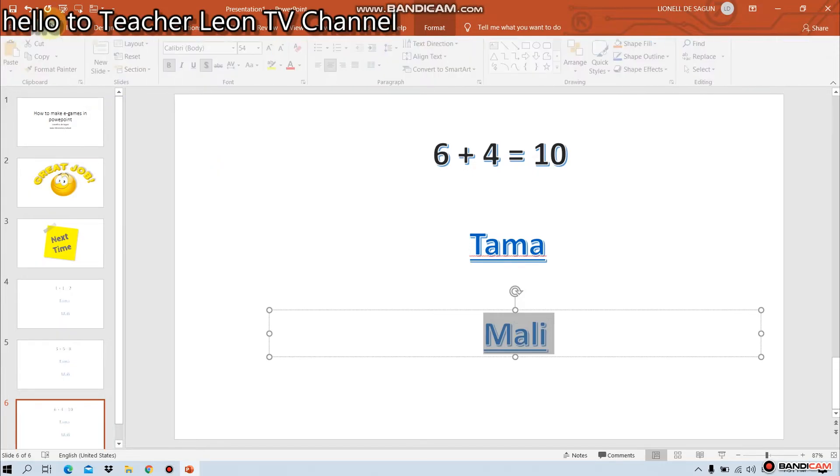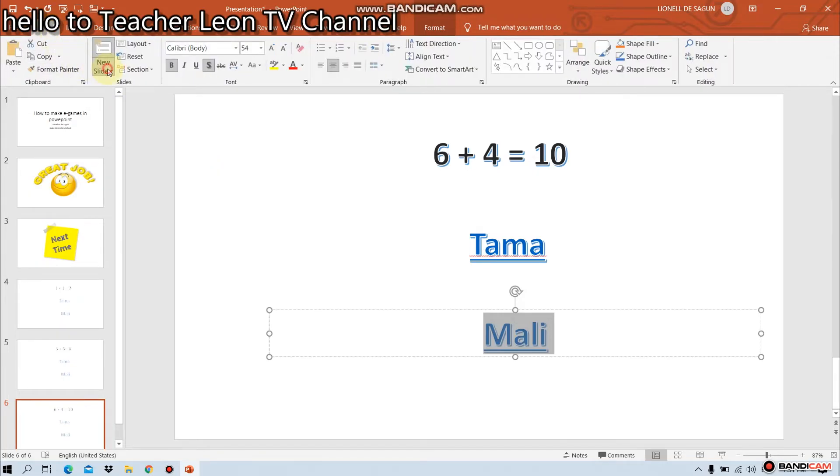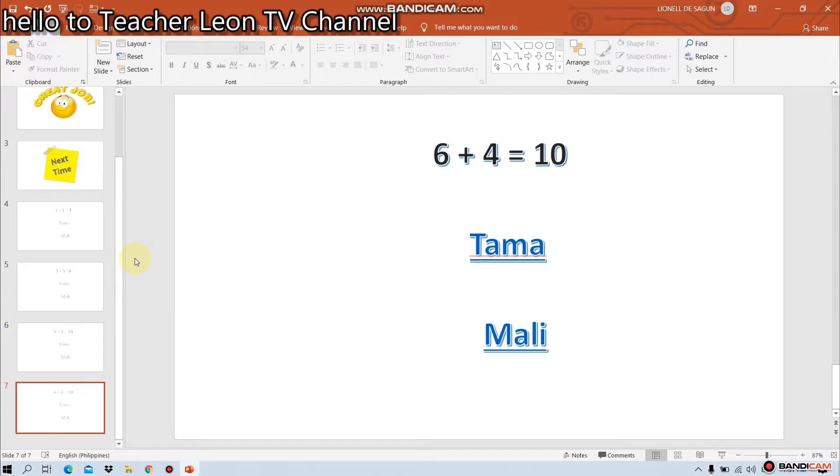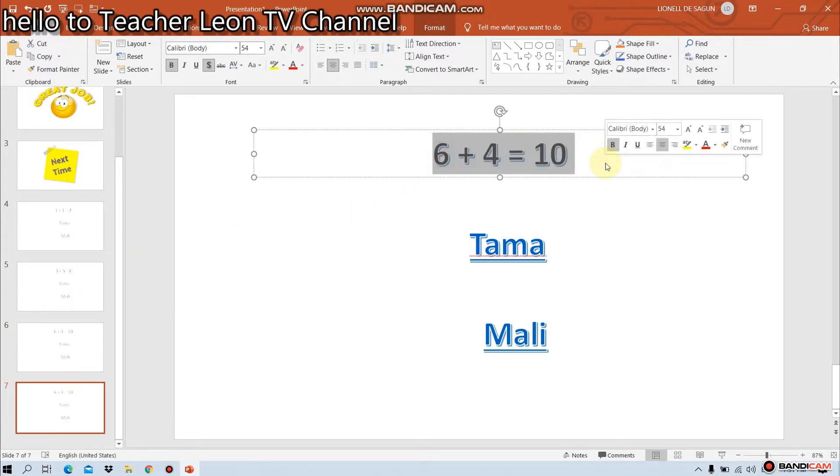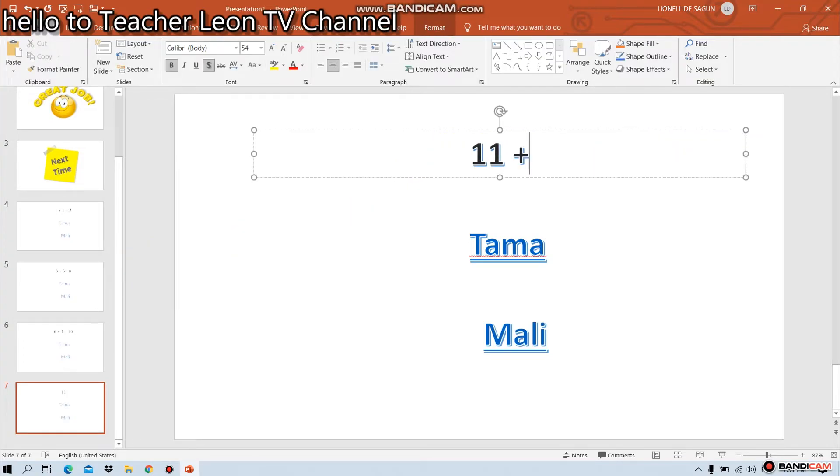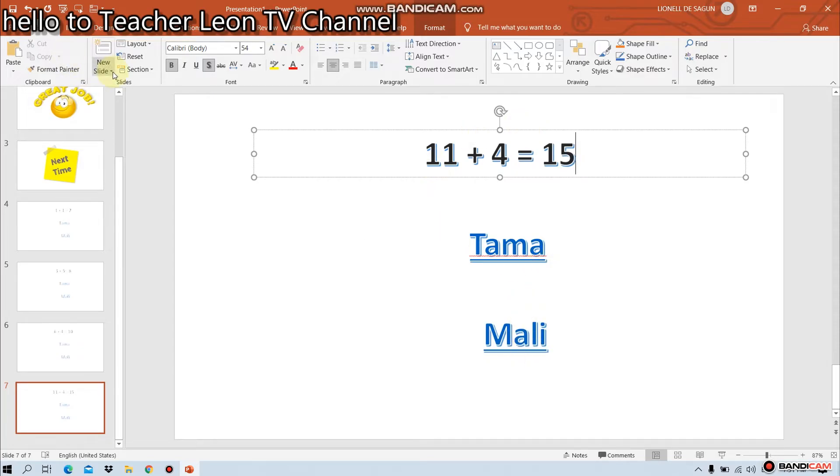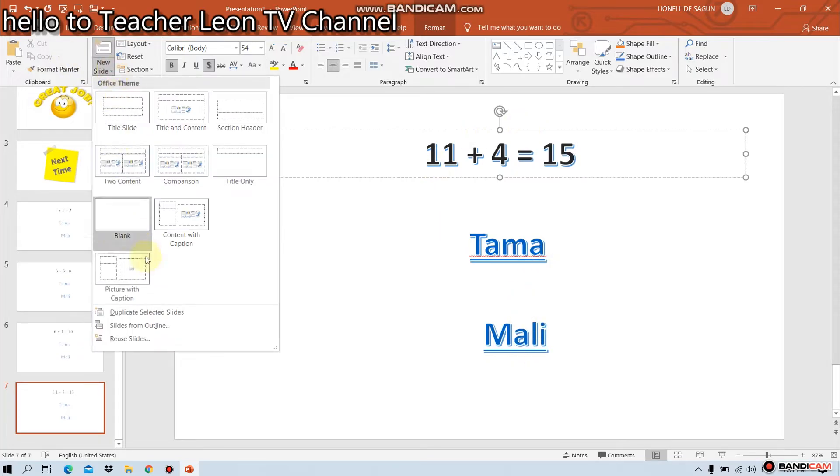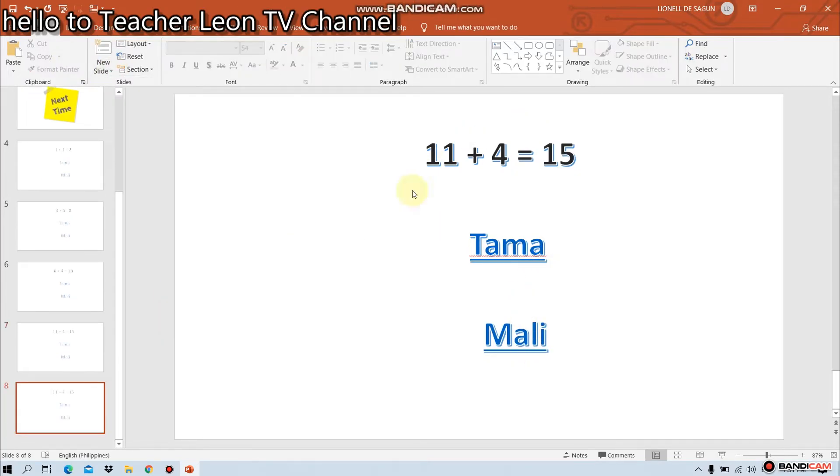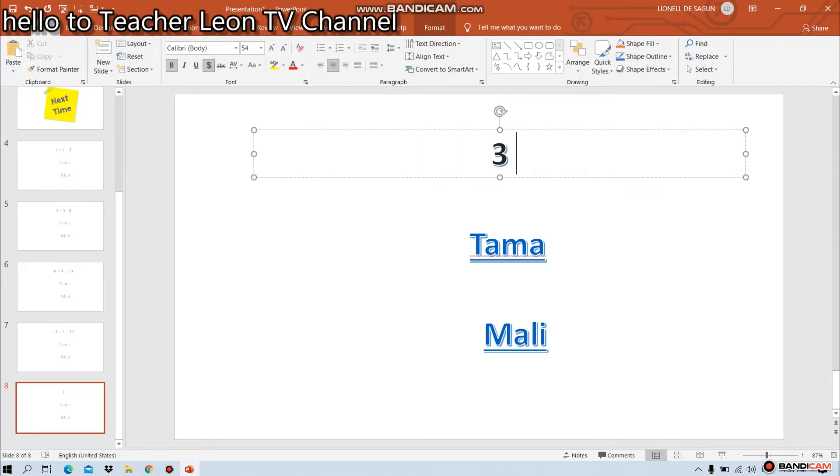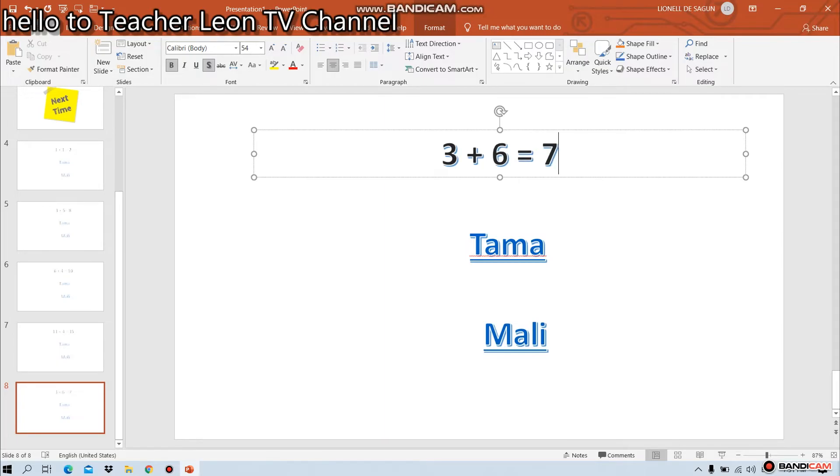Another. 11 plus 4 is equal to 15. Tama o mali? Another. 3 plus 6 is equal to 7. Tama o mali?